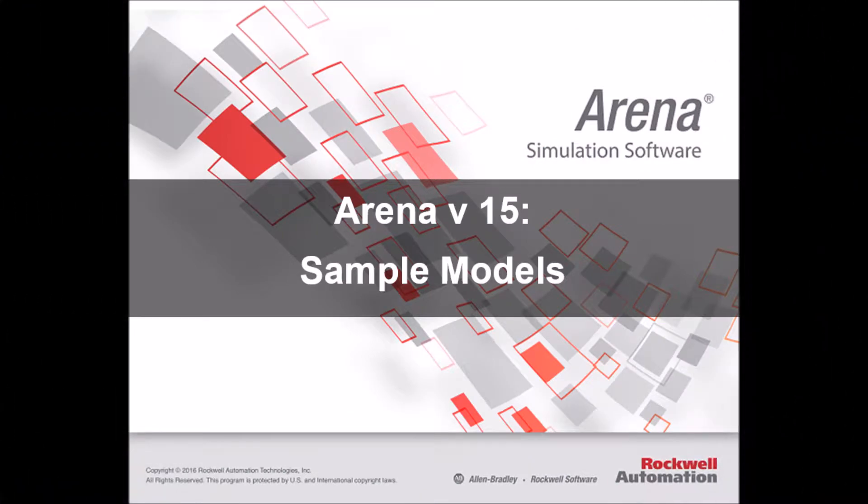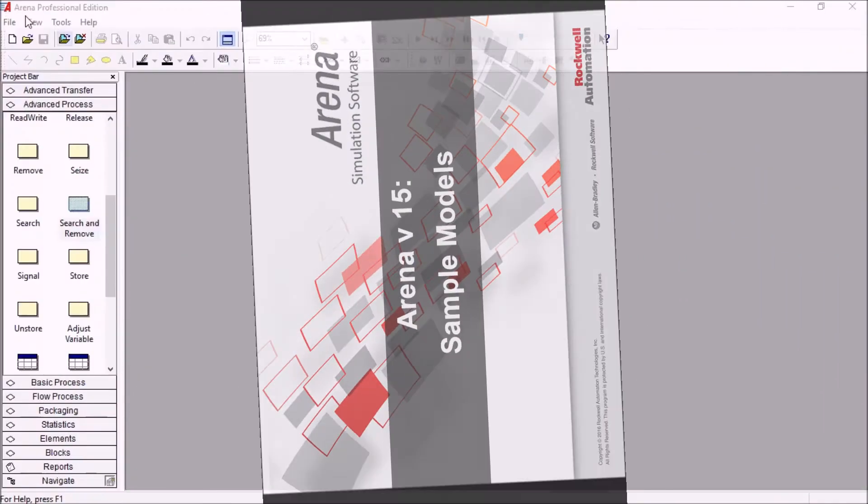Hello everyone, this is André at SimWell. So ARENA version 15, like all of the previous versions, includes a certain number of sample models, and these are included in all of the editions of ARENA, even the free trial.